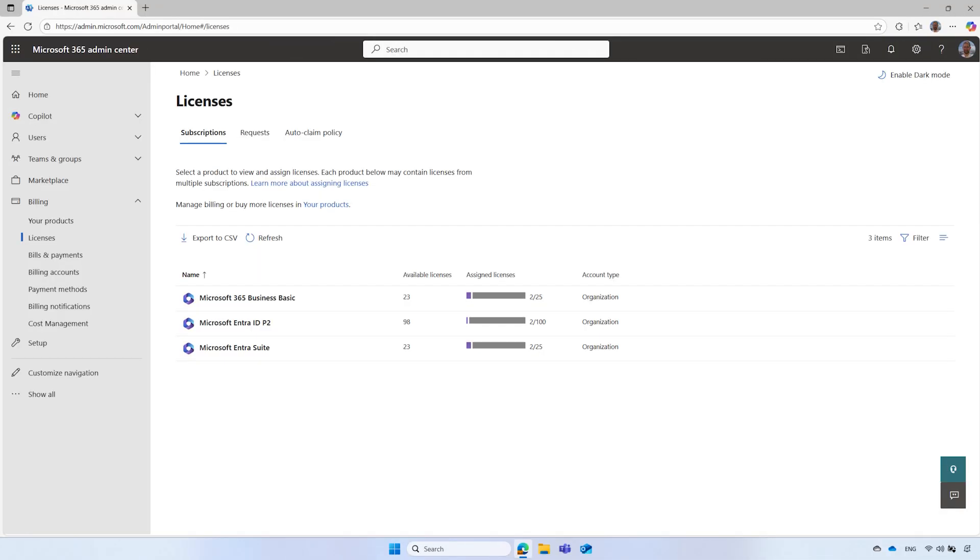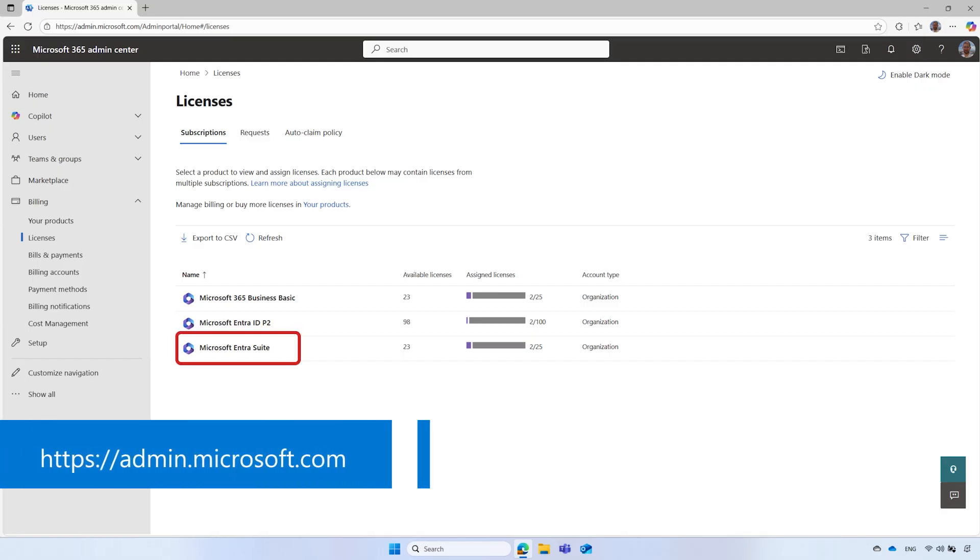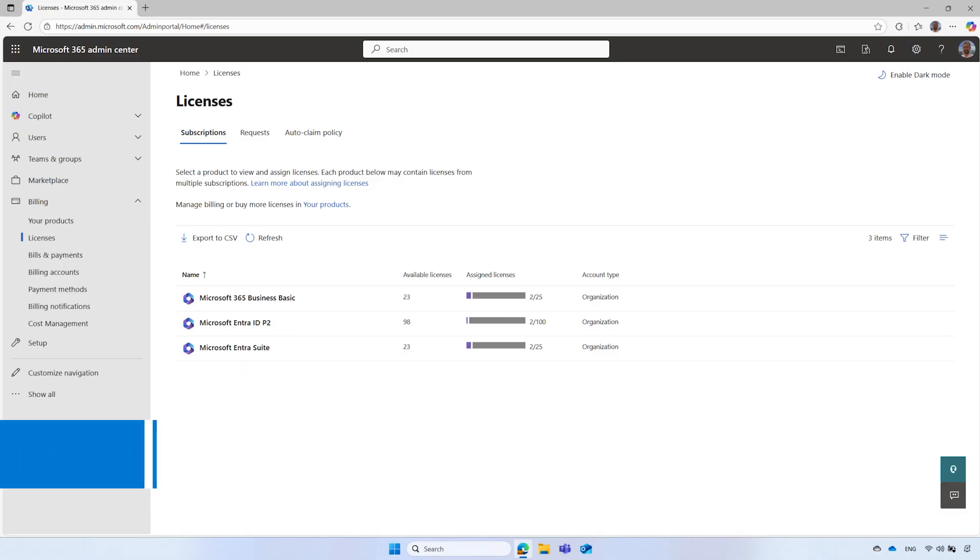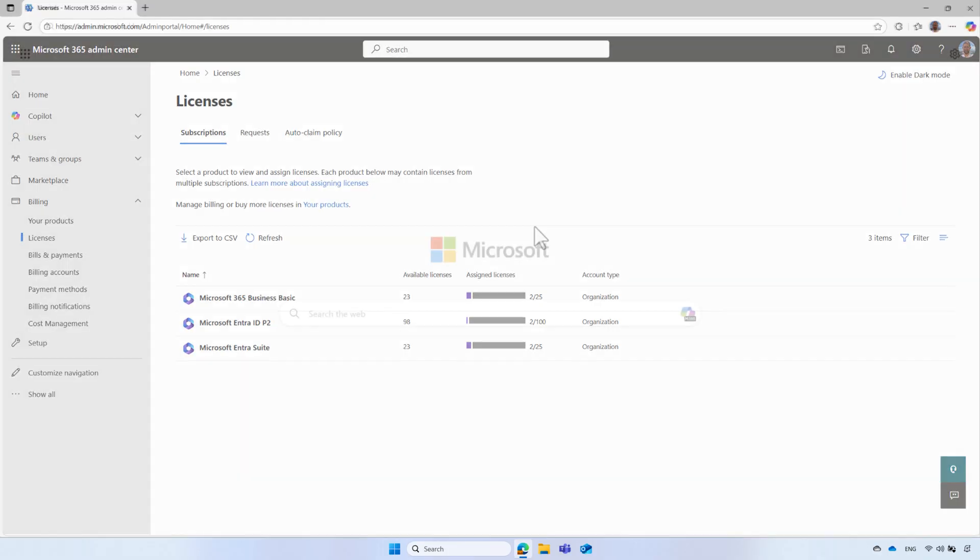Before you create and configure an access package, make sure you have Microsoft Entra ID governance license or Microsoft Entra Suite license. You can check the licensing at https://admin.microsoft.com. For more information about the required licensing, please check our documentation.